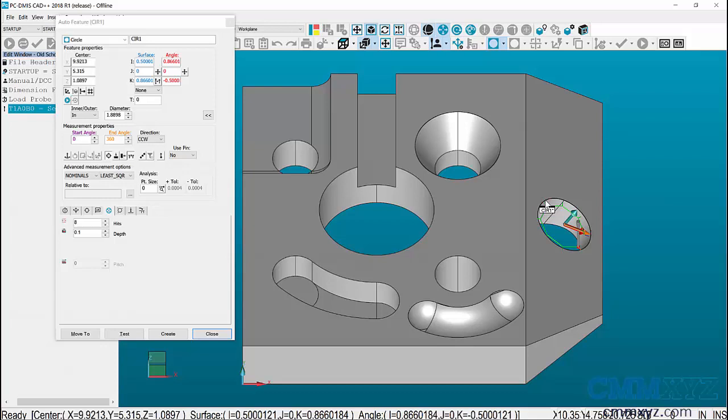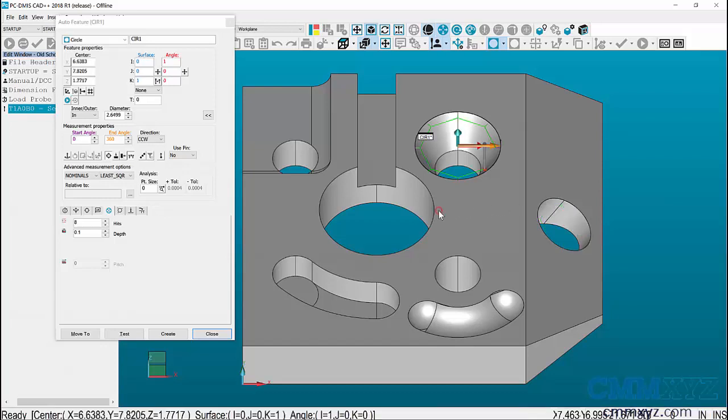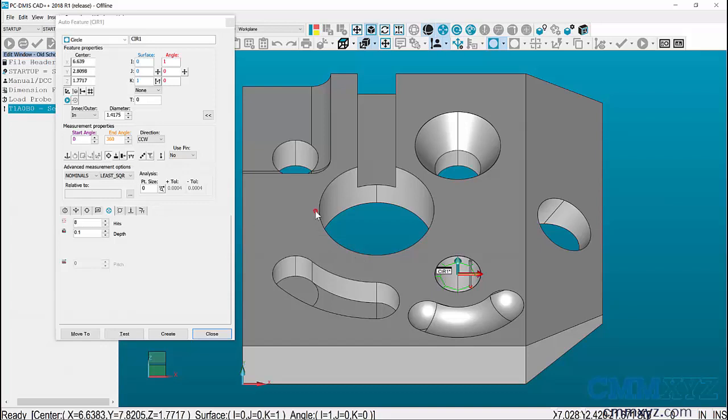But there are circumstances where a single click is not enough. Take this example. I am trying to click near this diameter, but PC-DEMAS is not creating a circle on this feature.